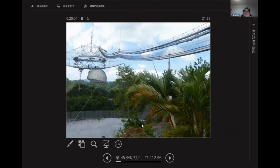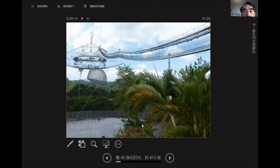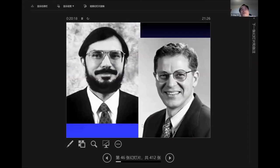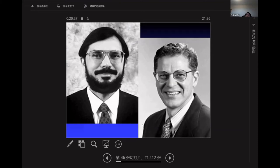This is a picture of Arecibo, the 300-meter telescope that stopped operation a few years ago. But historically, Hulse and Taylor used it to discover a binary pulsar — two neutron stars, one being a radio pulsar. By following the variation in timing, they could infer gravitational wave emission. They shared the Nobel Prize of 1993.